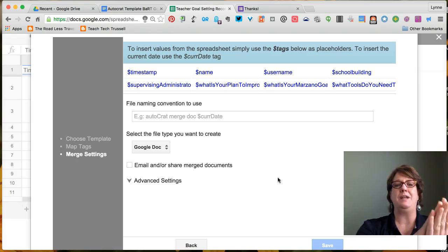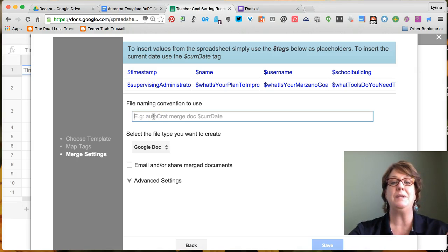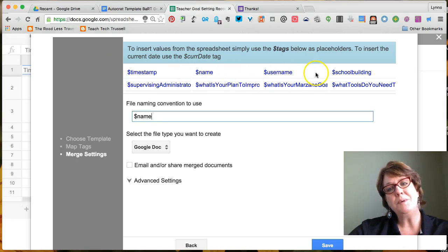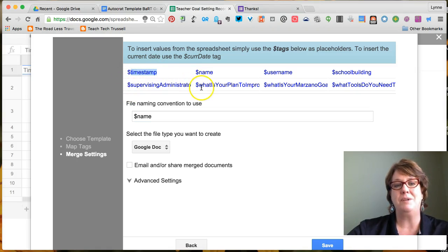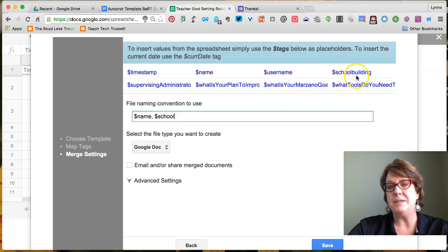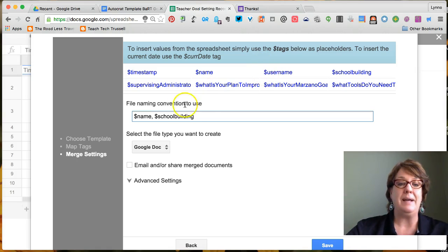On this next screen, remember AutoCRAT is creating an individual report — a Google Doc — for each person who completed the form. It's asking how we'd like those documents named. Because we collected names as last name, comma, first name, I'll choose Name. The blue words at the top of the screen are the spreadsheet headings with a dollar sign in front of each. I could also add a comma and include the school building, noting that 'school' and 'building' are lowercase with no spaces.